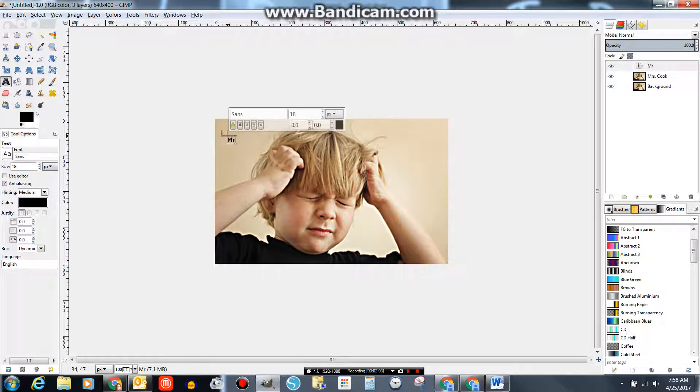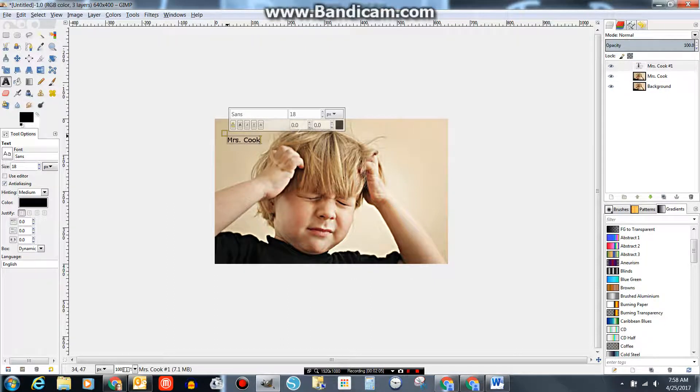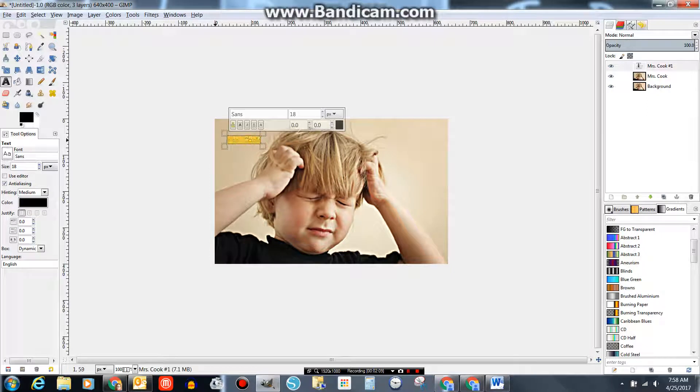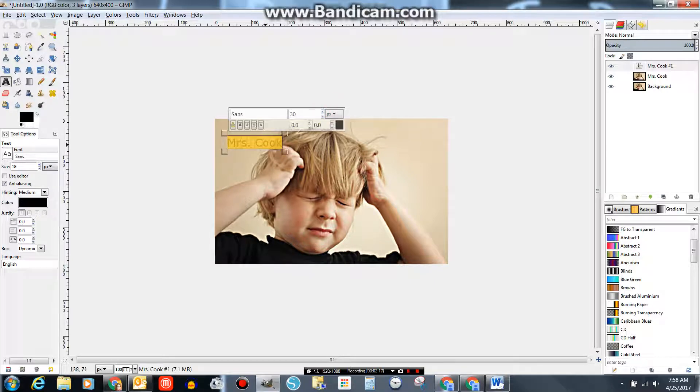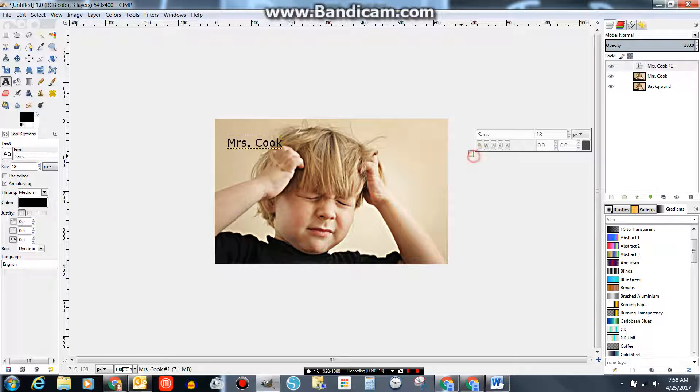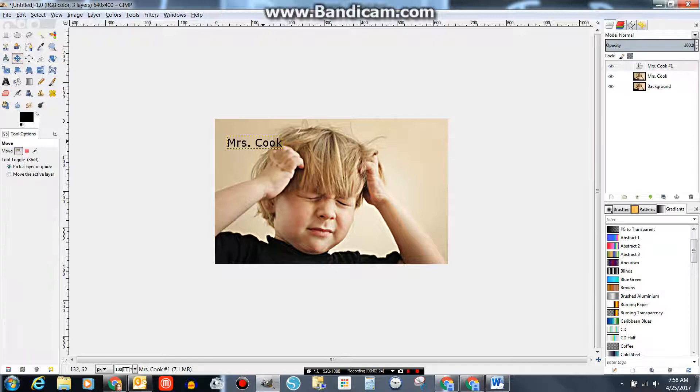And then just type. I don't like the size of that. So I'm going to select that text and make it bigger. I'll do about 30. That's a nice even number. Grab my move tool.